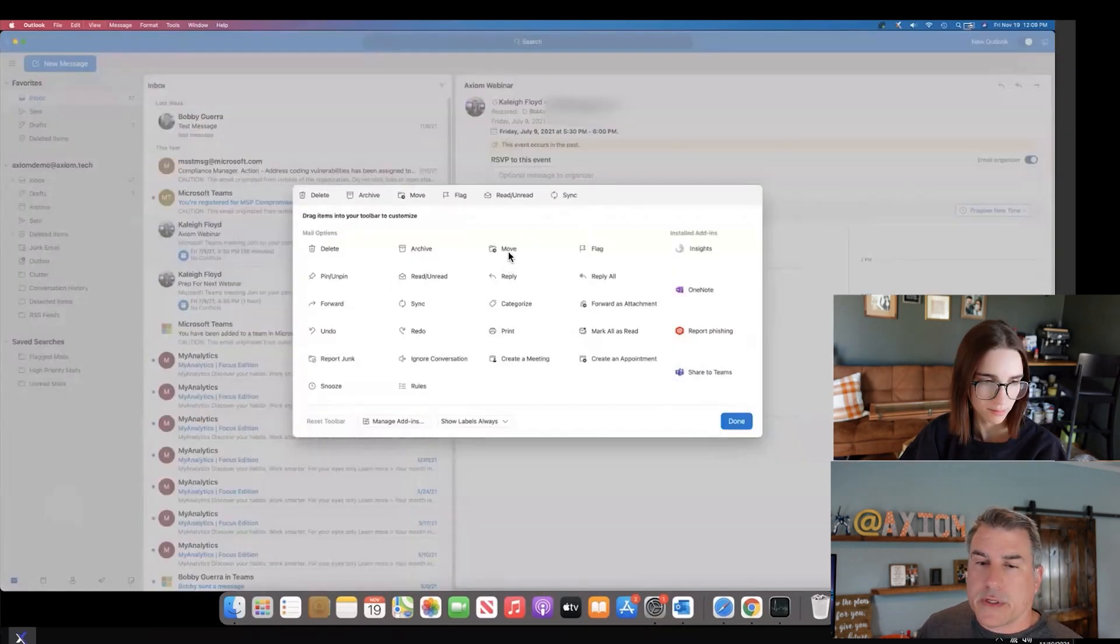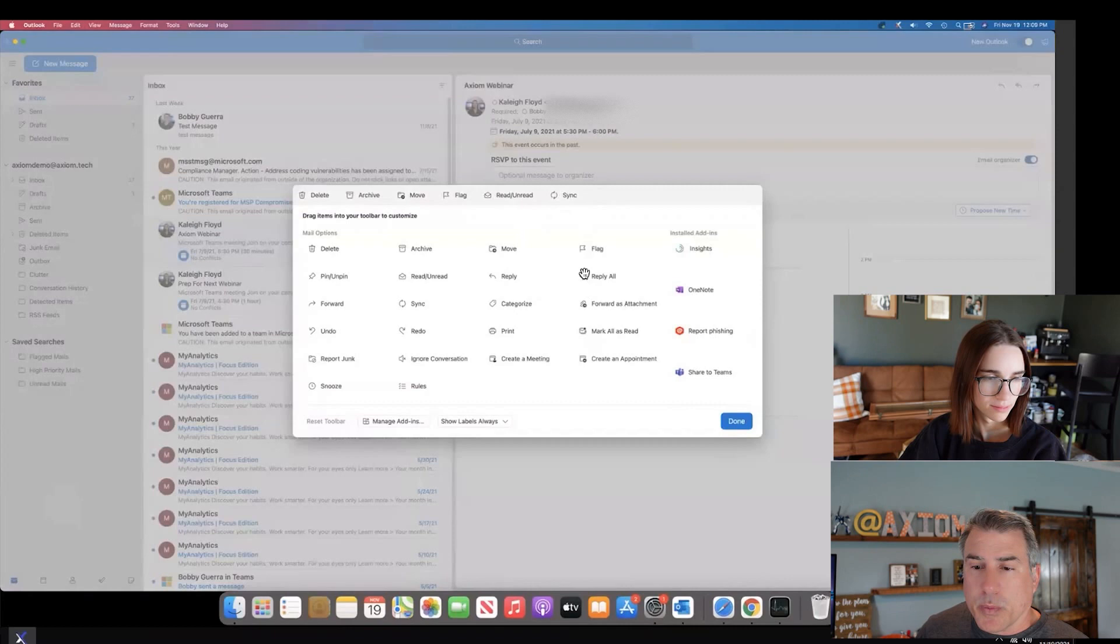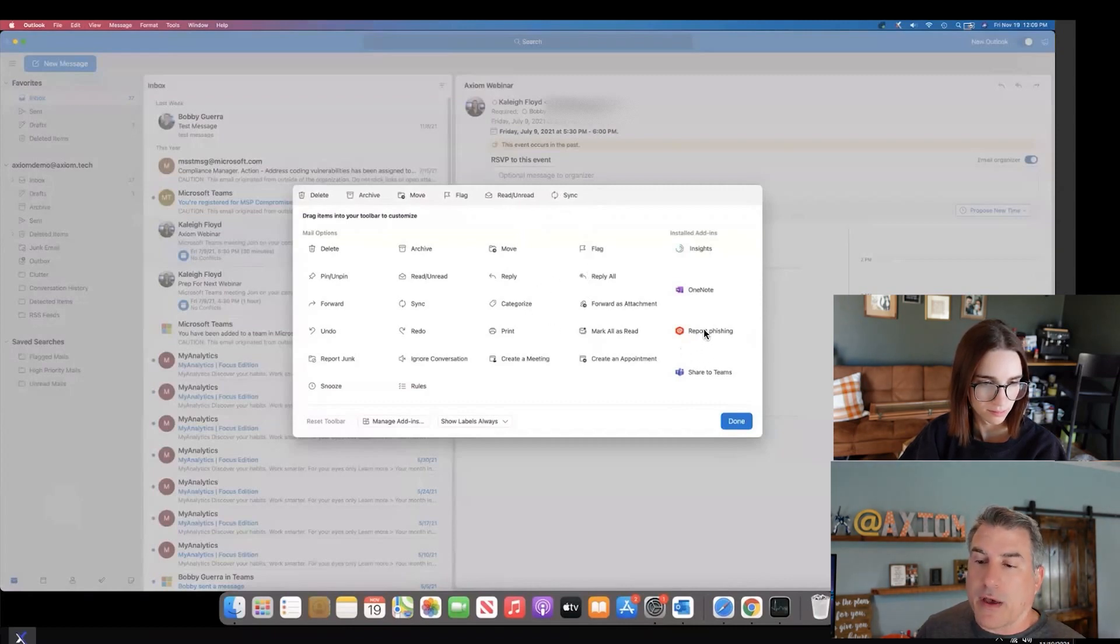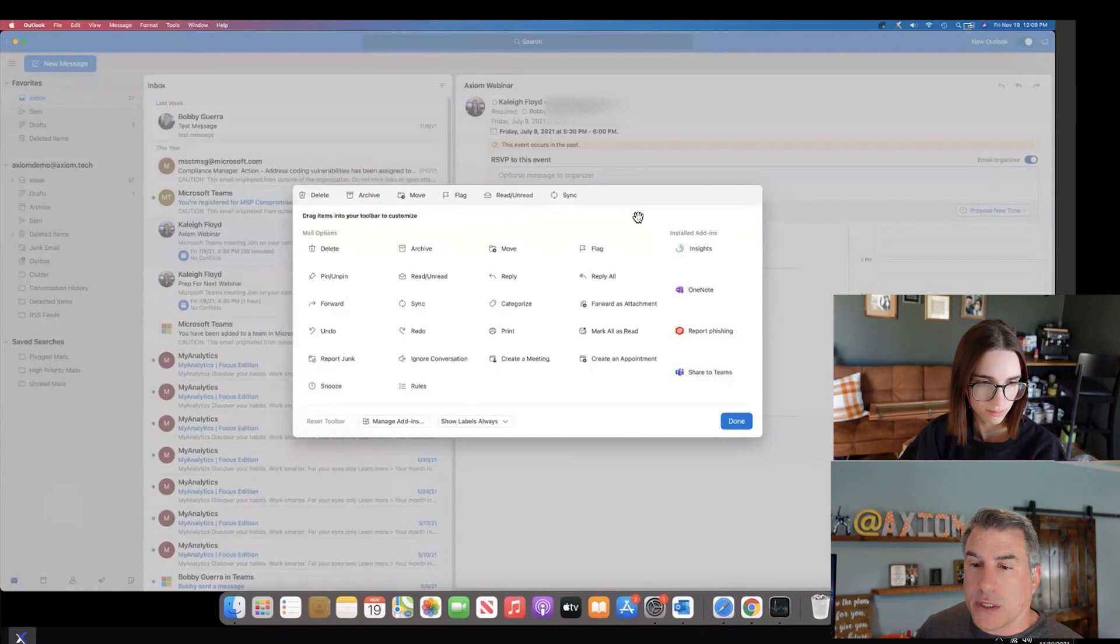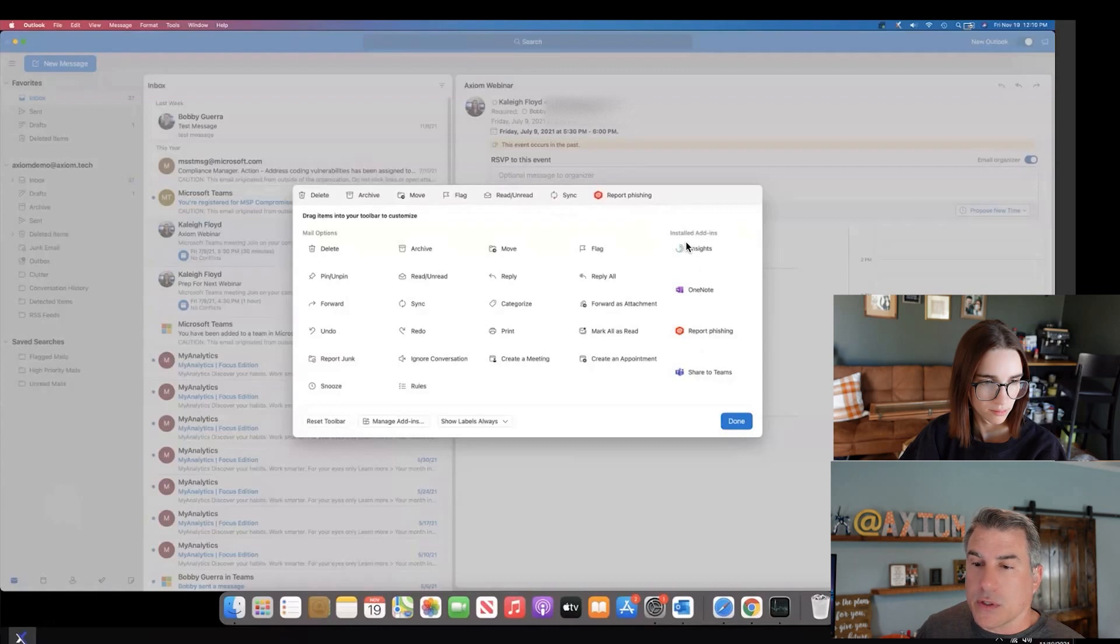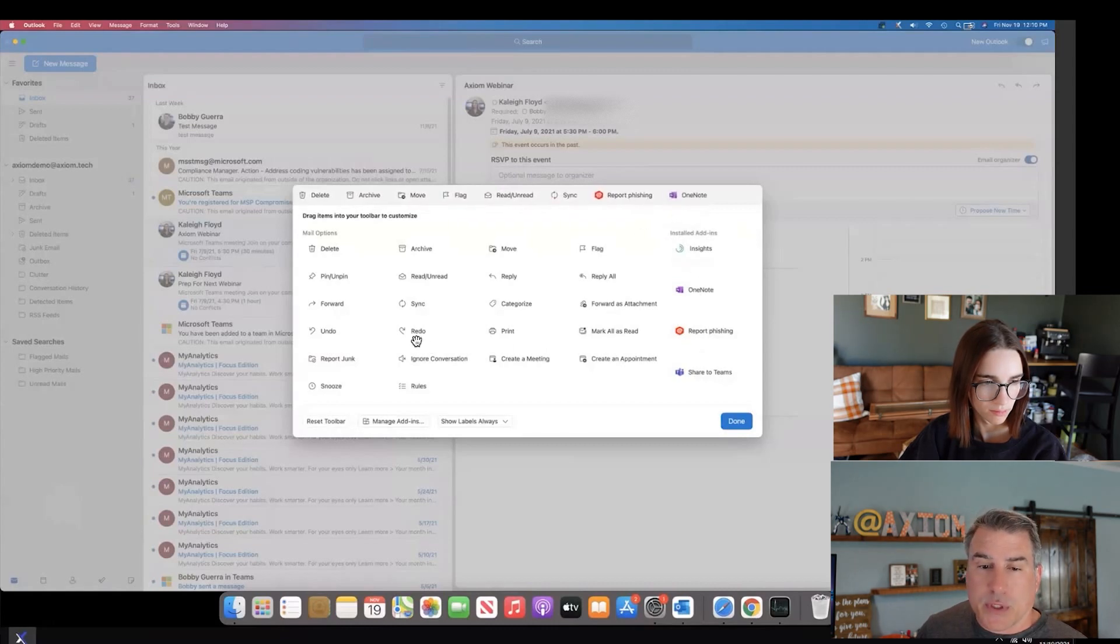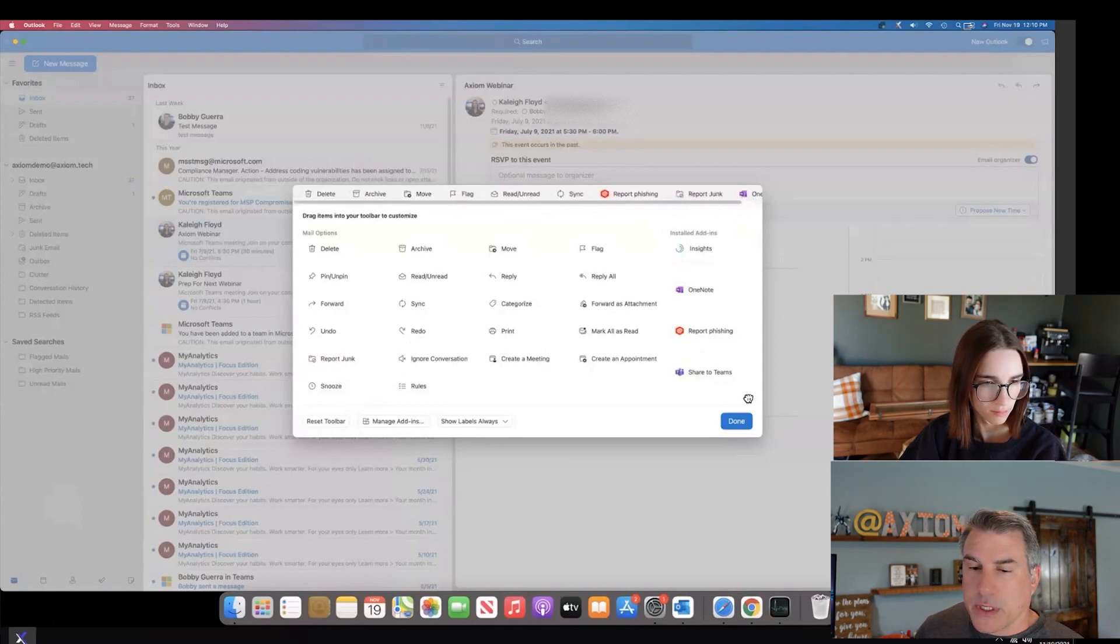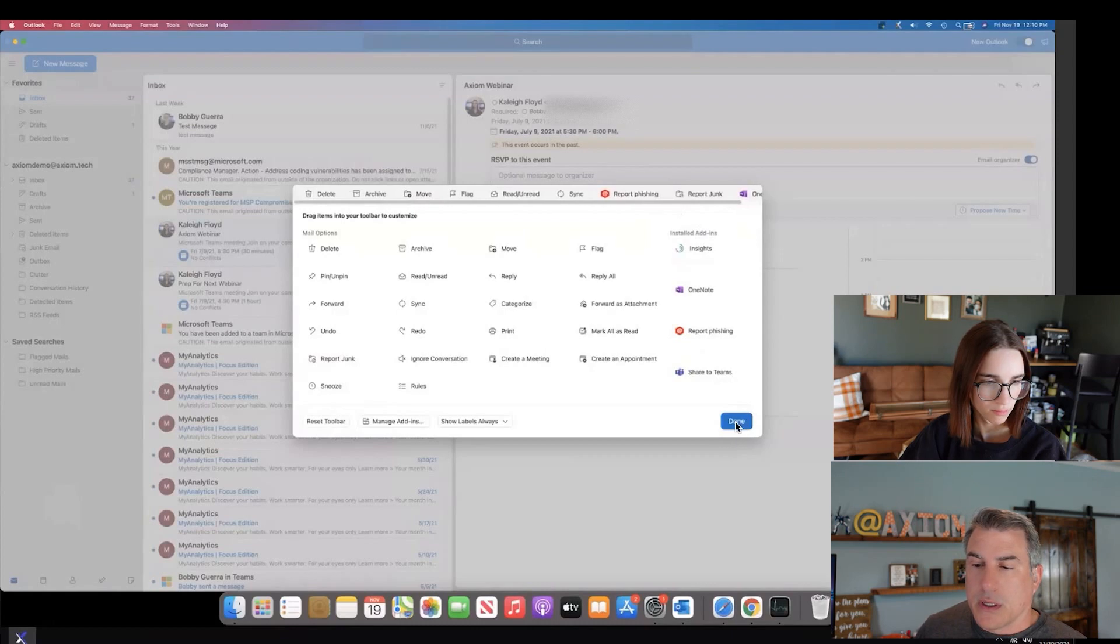Once you have this menu open, then you can drag whatever you like. One of the cool things is like if you have iron scales for report fishing, you could drag that up here which is really nice. You might have OneNote that you like to use and you can drag that up here as well. Perhaps you like to have report junk as well.